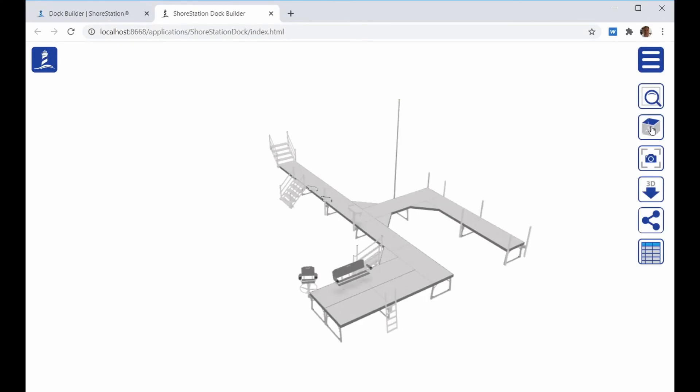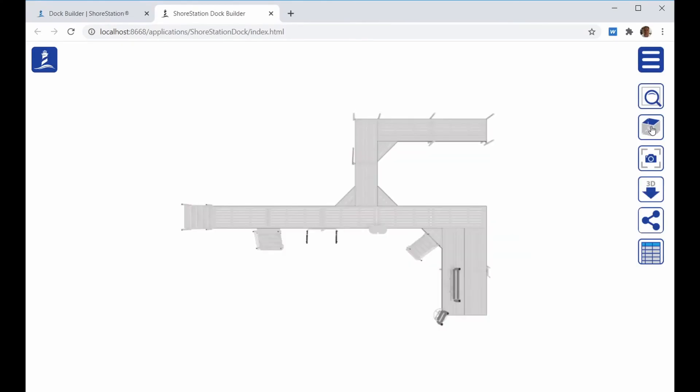The first icon is the top view. This allows you to get a very top camera view of the Dock layout.